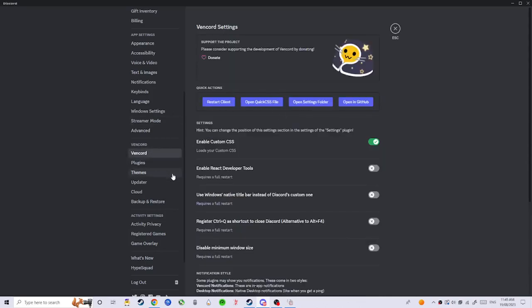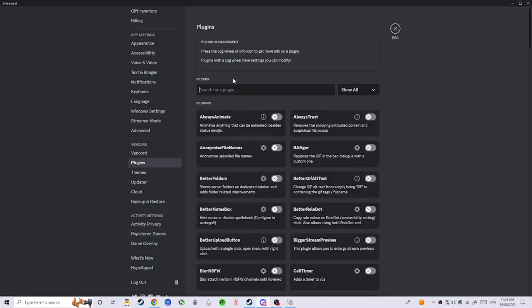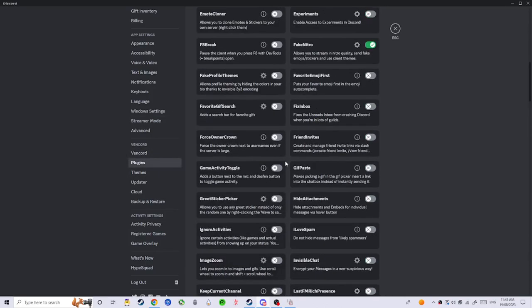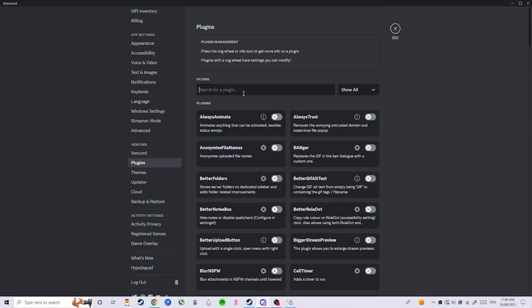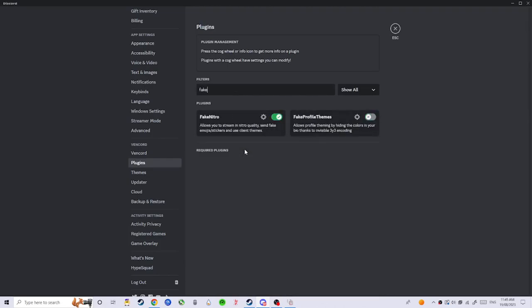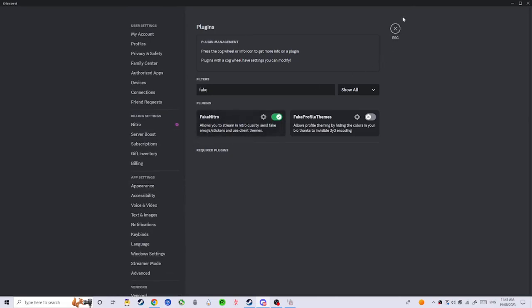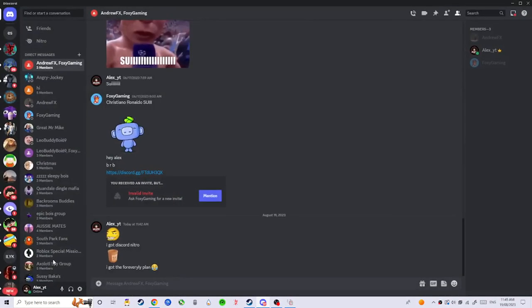Go to plugins. You'll have all these. Now search up fake nitro. You should see that, turn that on, then restart Discord. It should come up right there and then boom, you just got the free version of Discord Nitro.